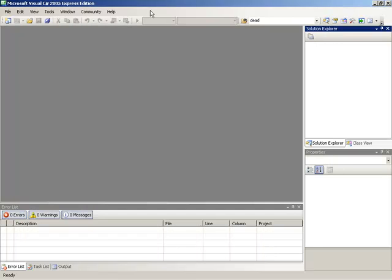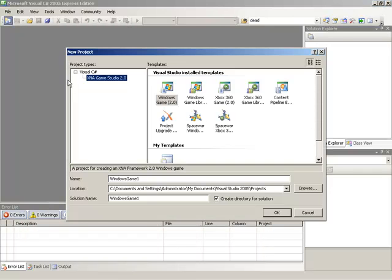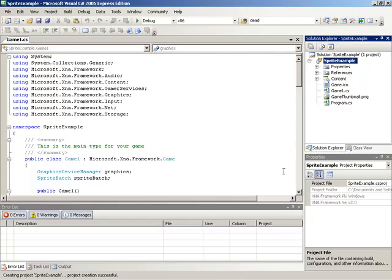To do this, I'm going to begin by starting a new XNA game. We'll go down to XNA Game Studio 2.0, grab a Windows game, and we'll simply call this Sprite Example. We'll hit OK to our new project. Now the first thing I'm going to do inside of this new project is add that sprite, that ship.png file, as an asset to our content subproject.